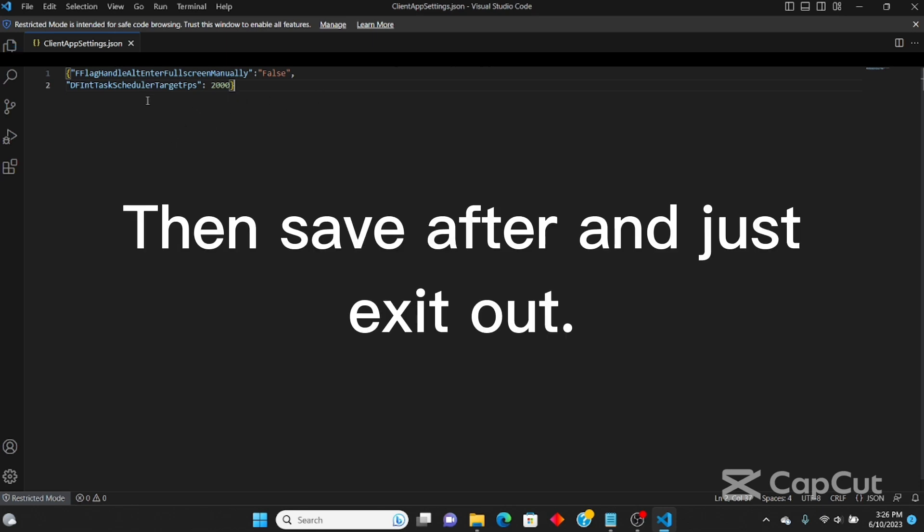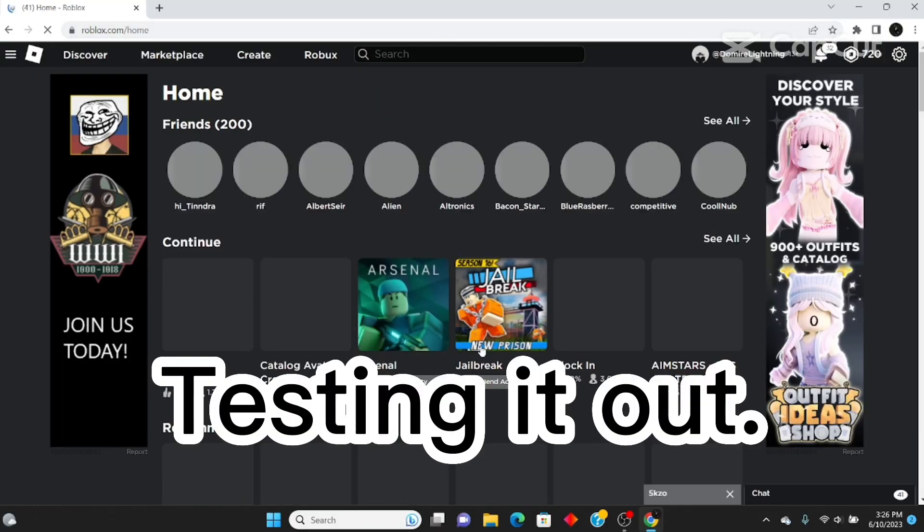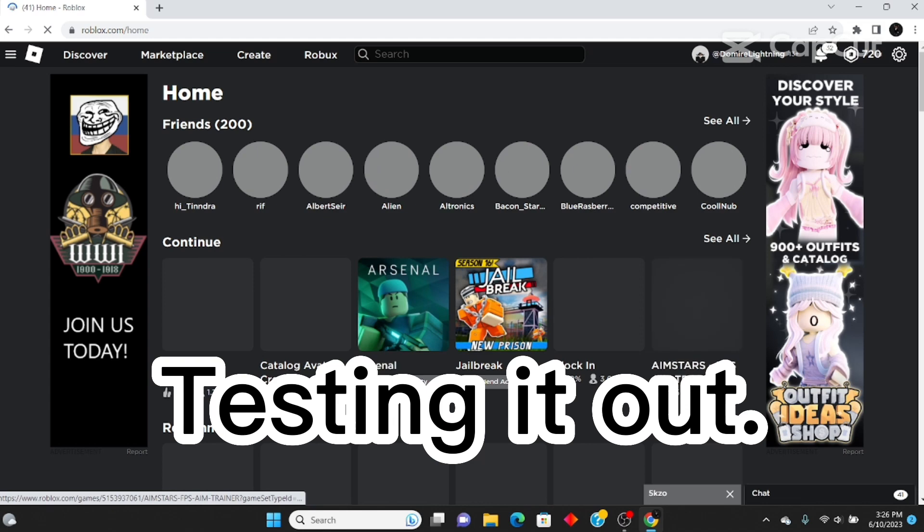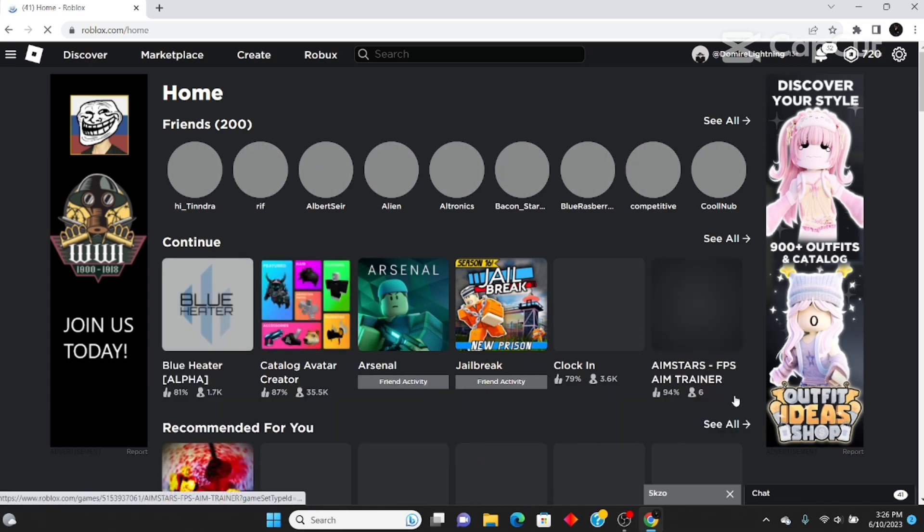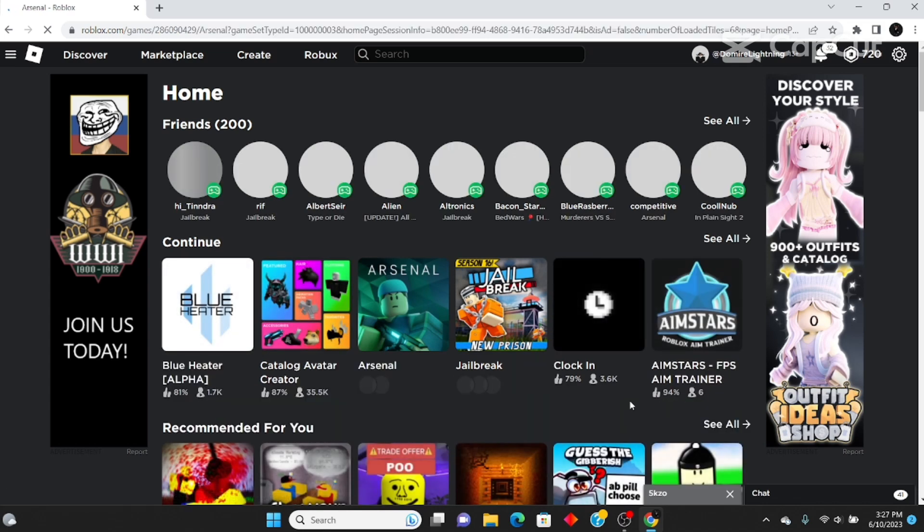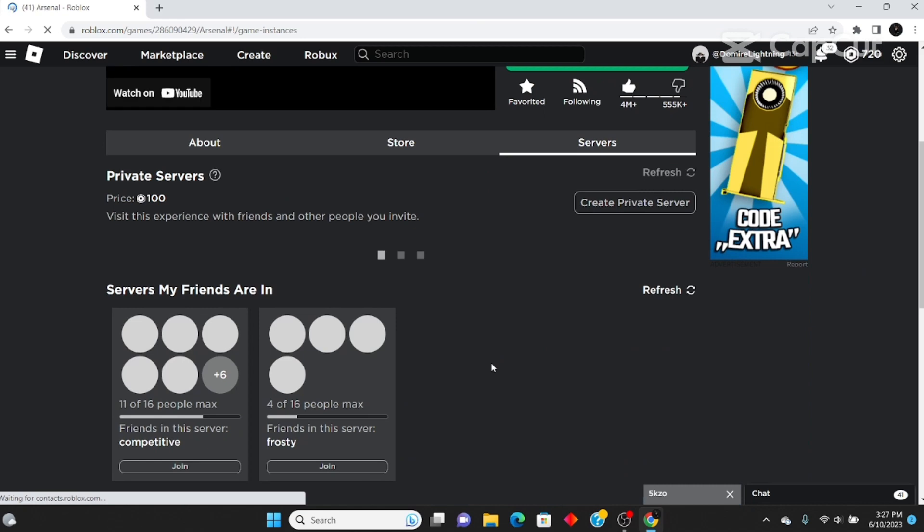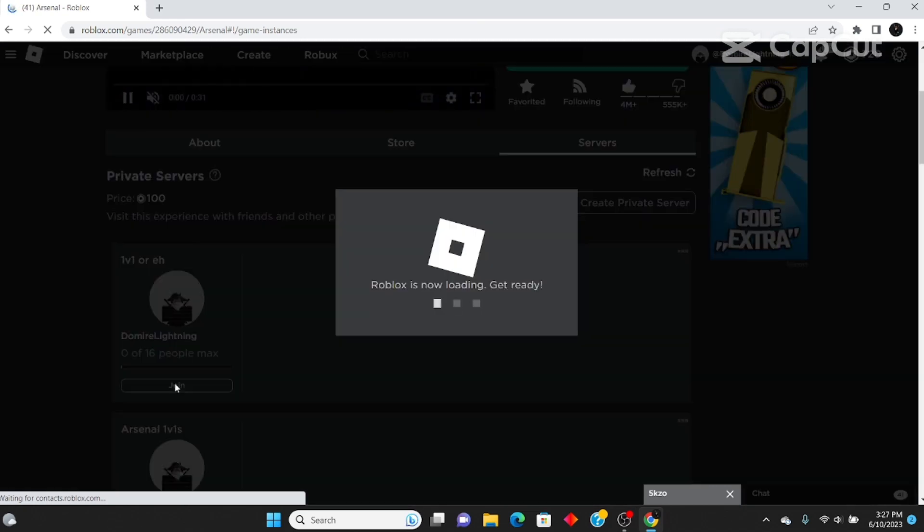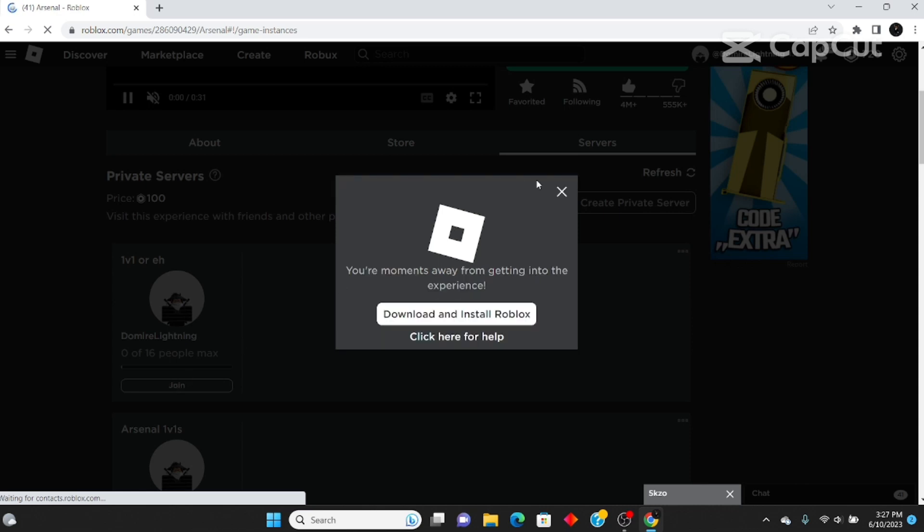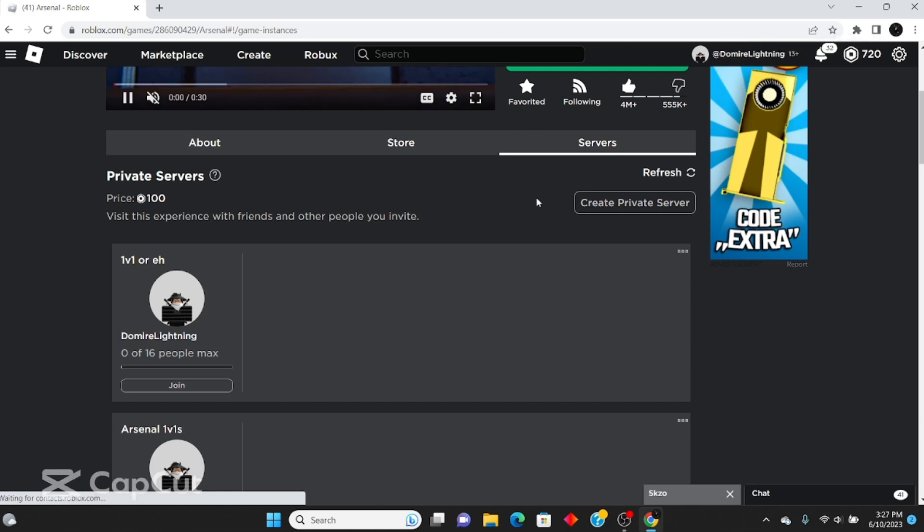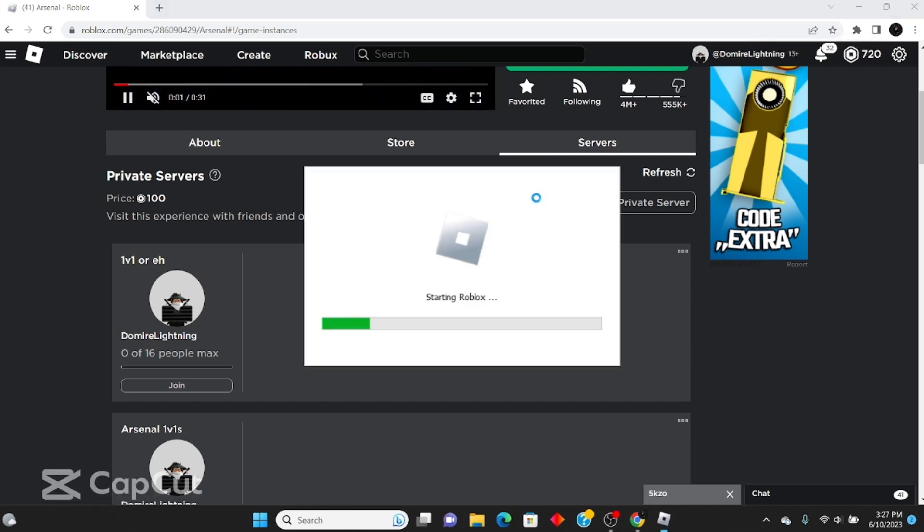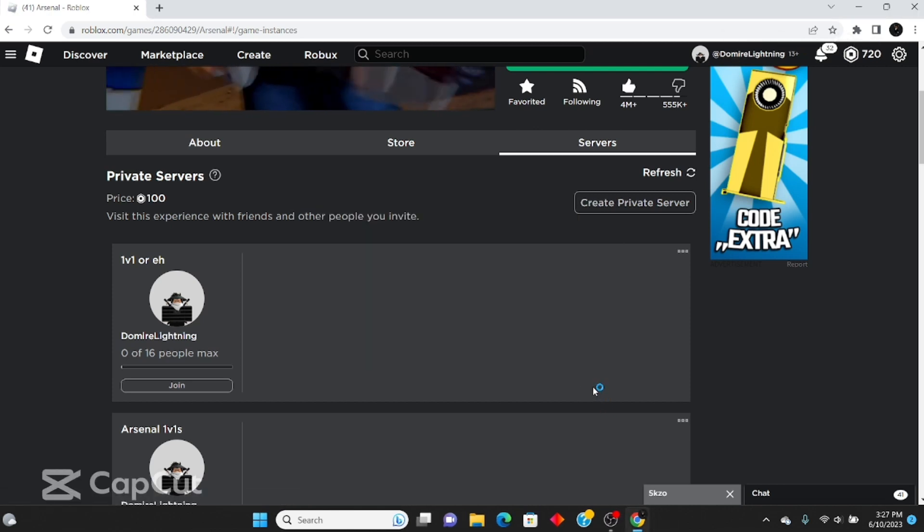I'm just going to hop into a Roblox server. I'm going to join my VIP server to show you what I mean. Let me come over here. We'll wait for it to join.